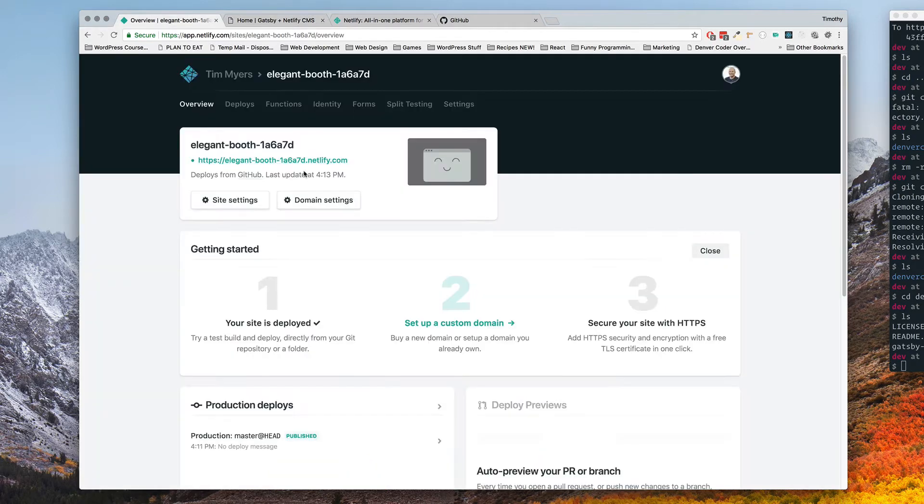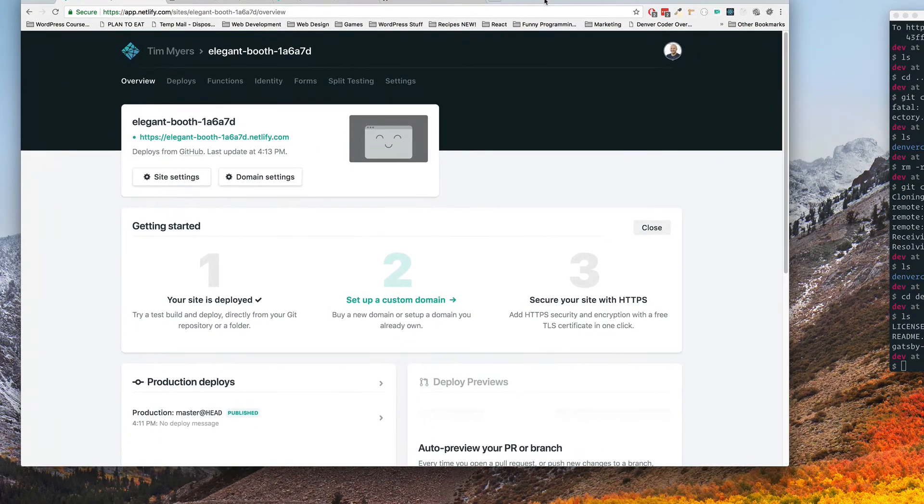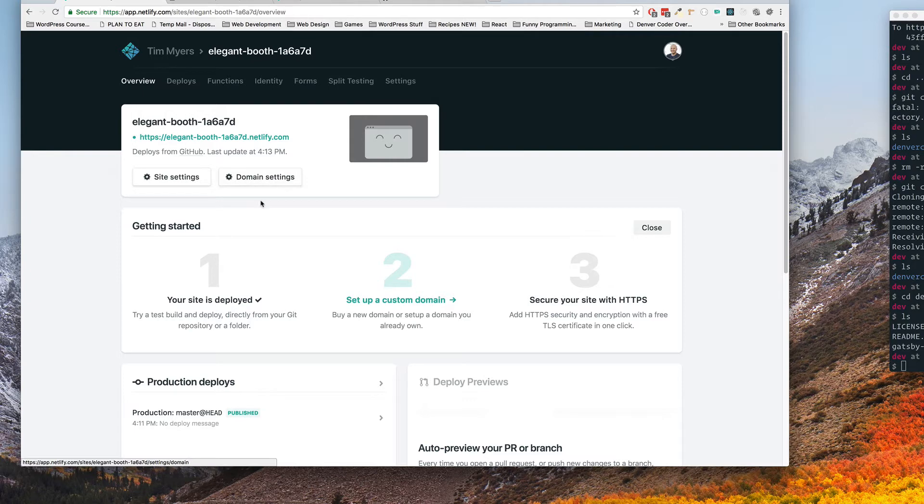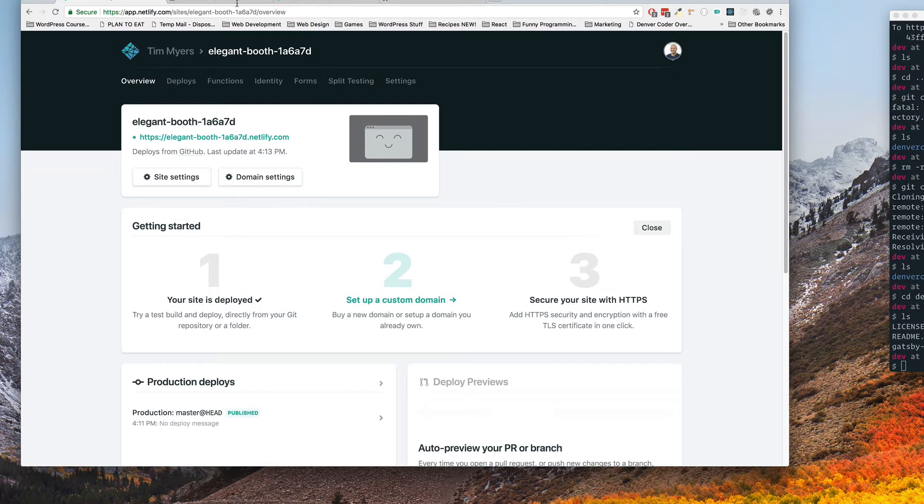So the first thing I want to do is set up a custom domain. My domain for my website is denvercoder.com. What I'm going to do is make it so that instead of going to this crazy URL right here people can just go to denvercoder.com and get to this site.